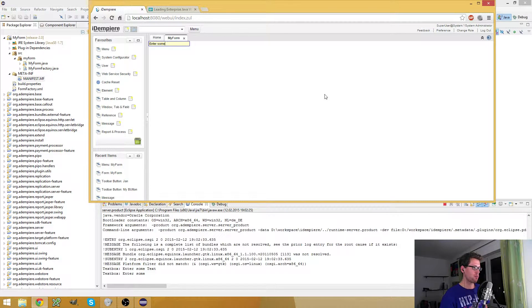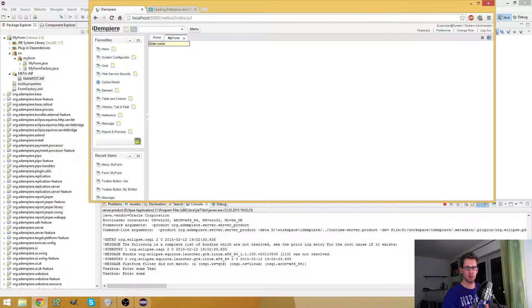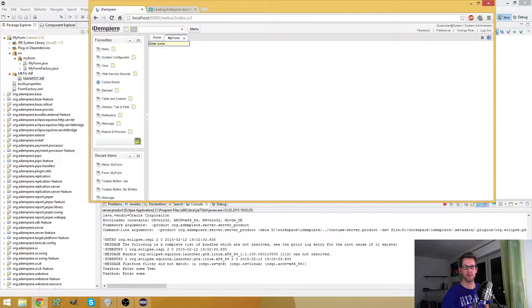Yeah, so that's how you create a custom form. I hope this video helps, and I see you in the next video.